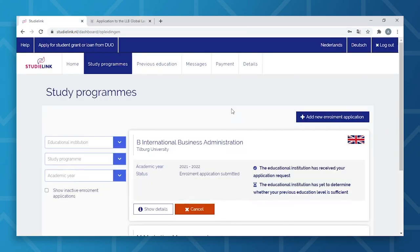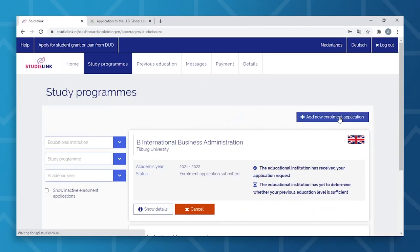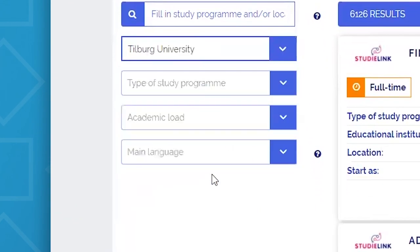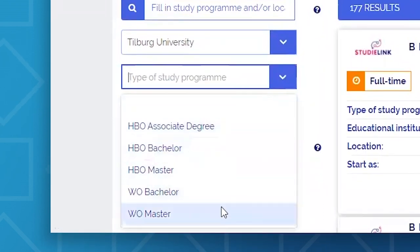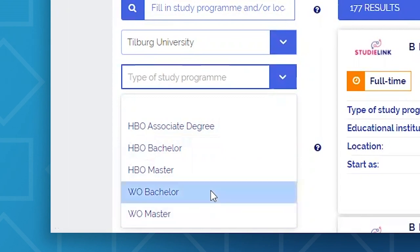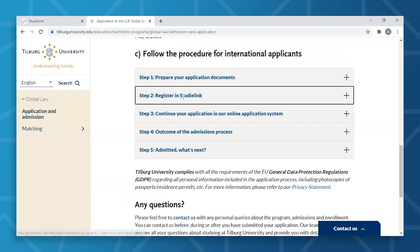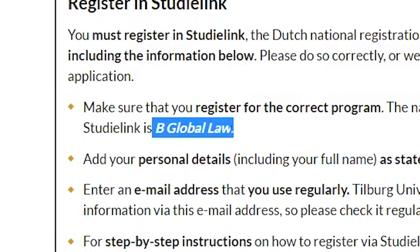We will now proceed with choosing a study program. You will select the Add New Enrollment Application button, then fill in Tilburg University as your educational institution. Select WO Bachelor if you're interested in a bachelor degree, or WO Master for those interested in a master's degree. For the sake of this video, we'll select WO Bachelor. Once you've filled in the educational institution and degree type, you can fill in your program of choice. The exact name can be found on the Admissions and Applications section of your desired program webpage. In this case, we have chosen Global Law.